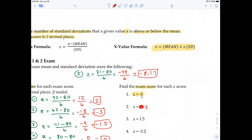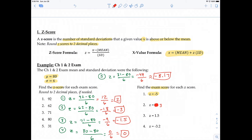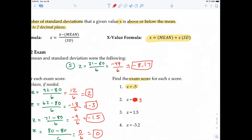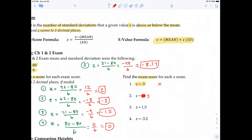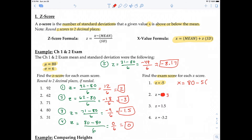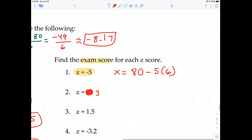So your x value starts at the mean of 80, and you go five standard deviations below: 80 minus (5 × 6) = 80 − 30 = 50. You can reason this out from the interpretation of the z-score, or use the formula directly: x = mean + z × SD = 80 + (−5)(6) = 80 − 30 = 50.